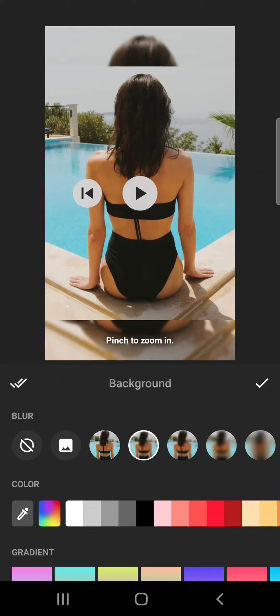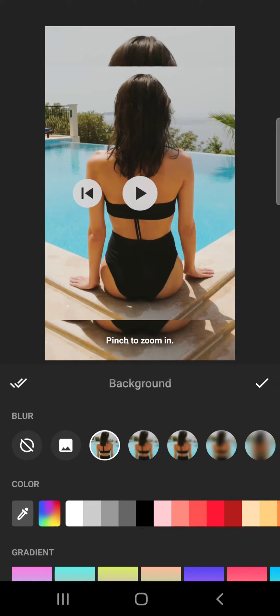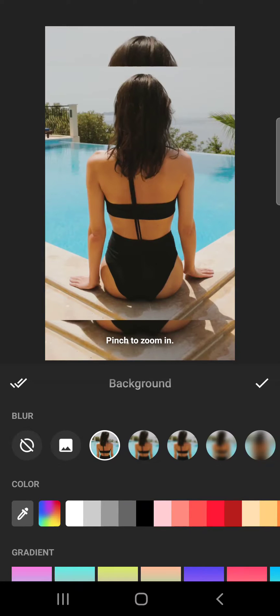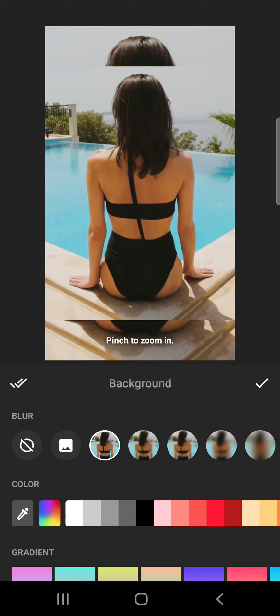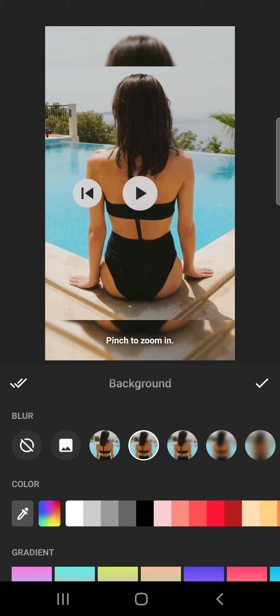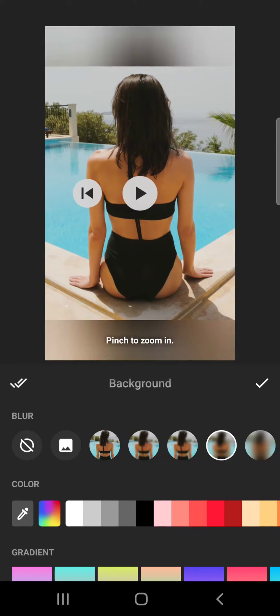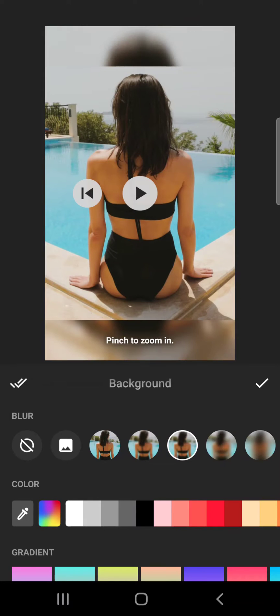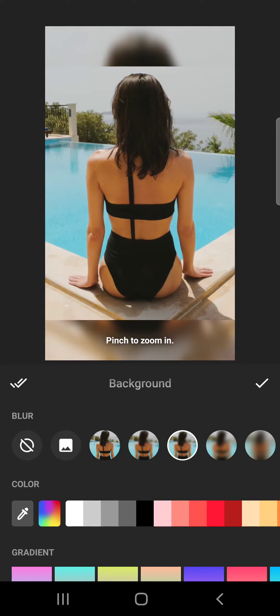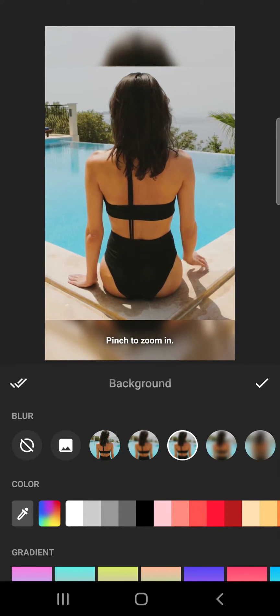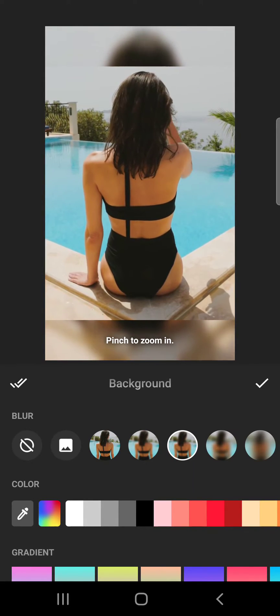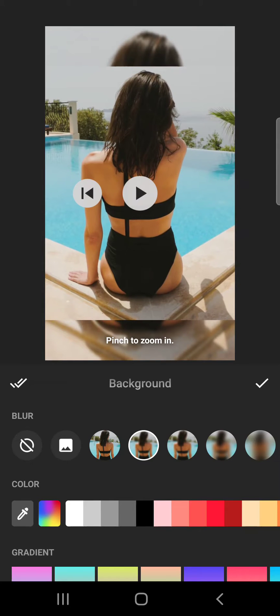background a blurry version of your main video. As you can see, here is the background and I can set it so a blurred out version of the same video appears in the background, which is in